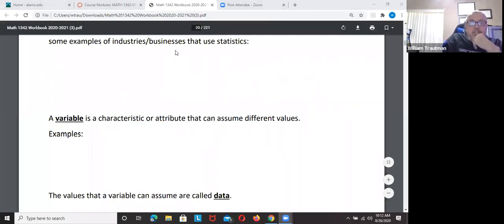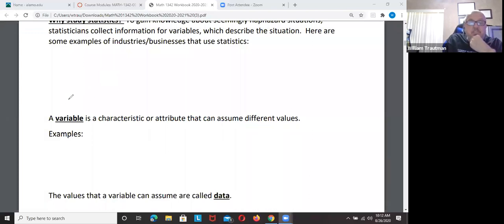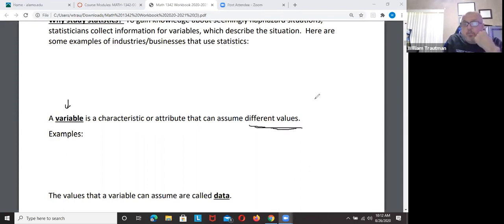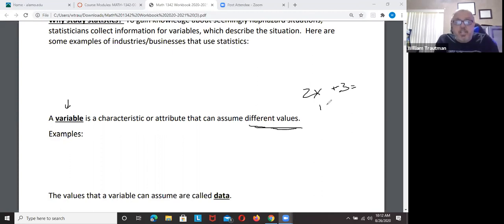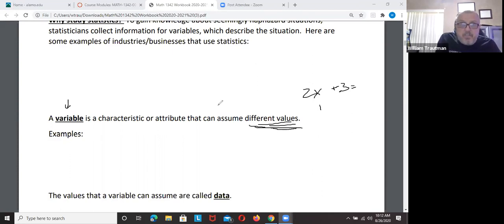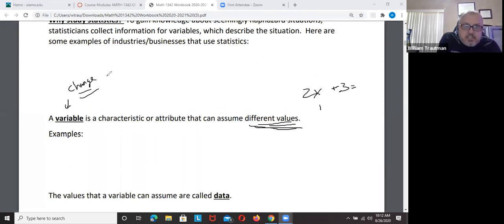A variable has the same definition as in math — something that has different values, something that can change. We call these x's in math: 2x + 3 equals something. If x is 1, that's 5; if x is 2, the value can change. A variable assumes different values — something that has the ability to change.